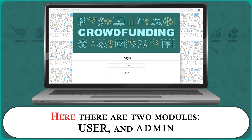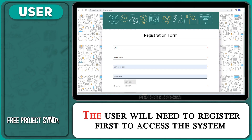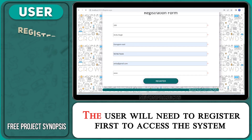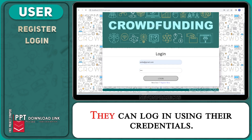Here there are two modules: user and admin. The user will need to register first to access the system. They can login using their credentials.